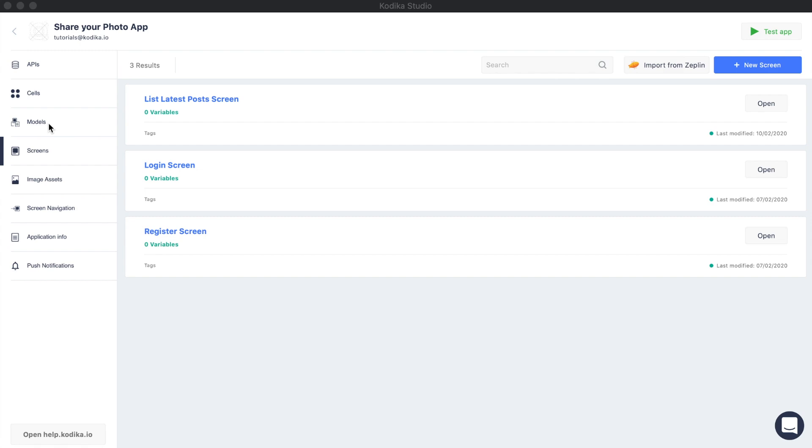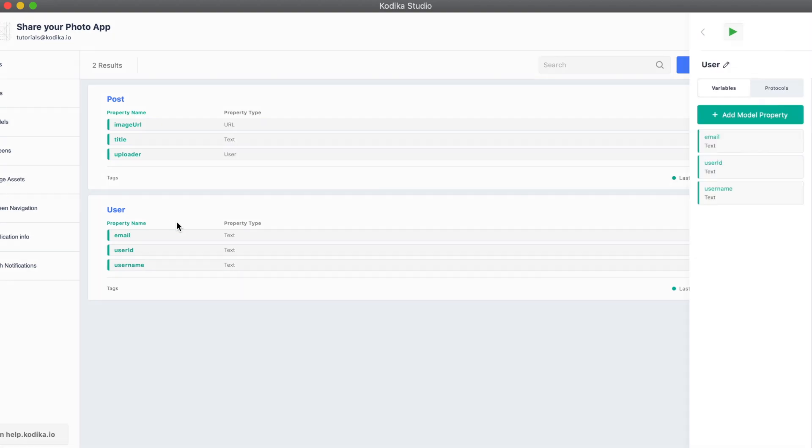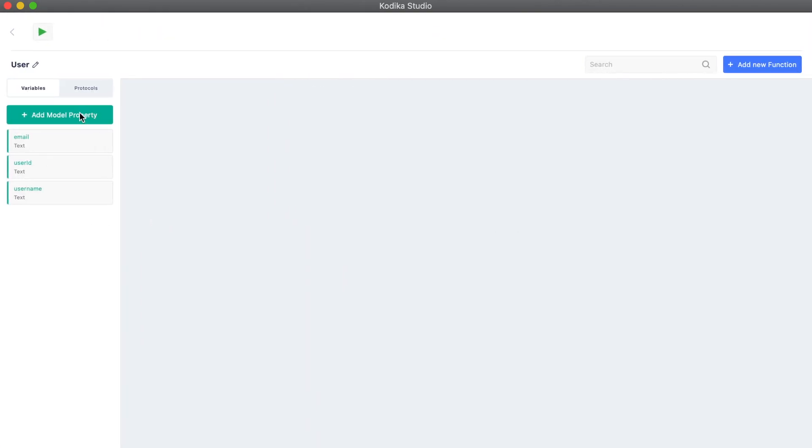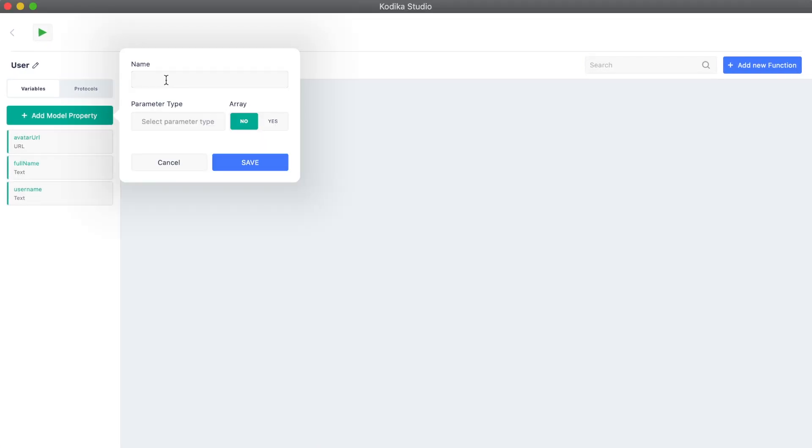Now, we will need to update our user data type, also called user model, with the new properties. Let's go to models, open user, and add a new property called email, which is a type of text.